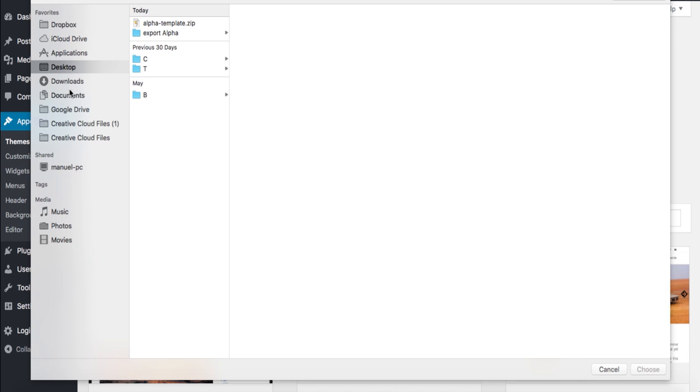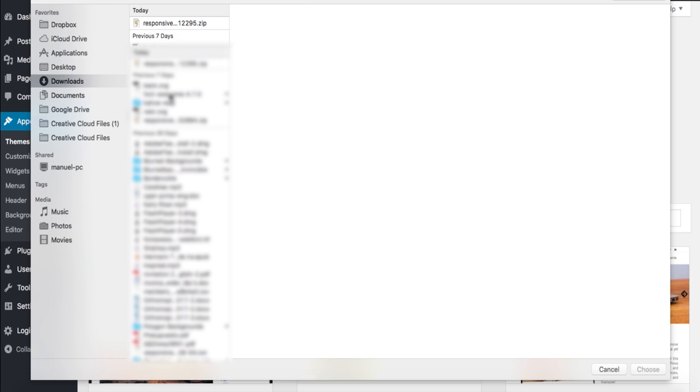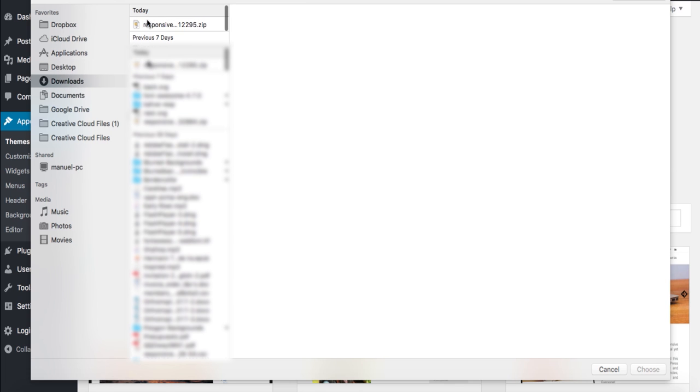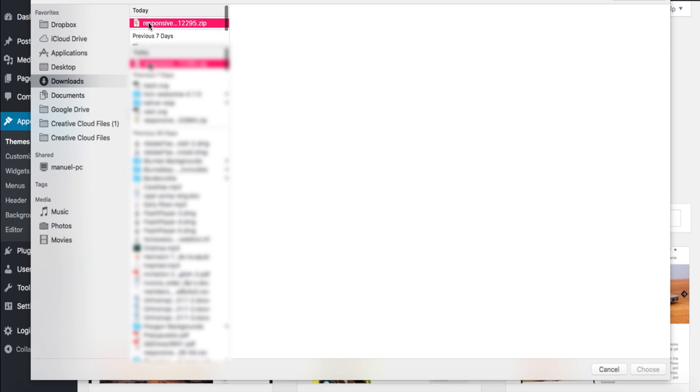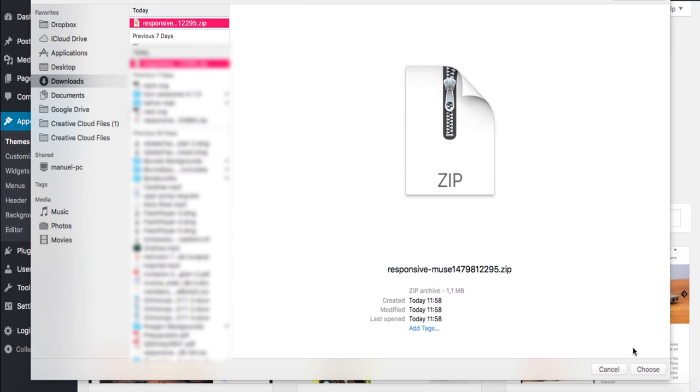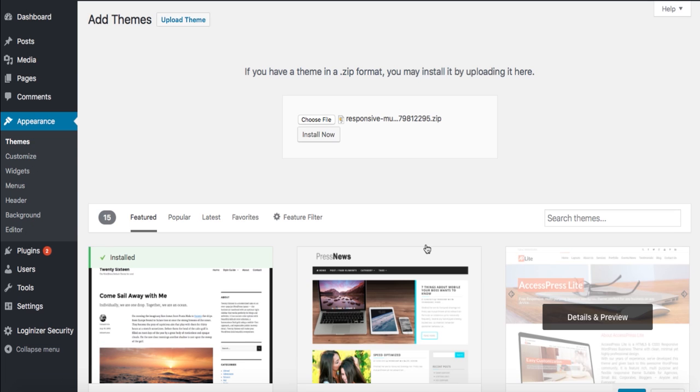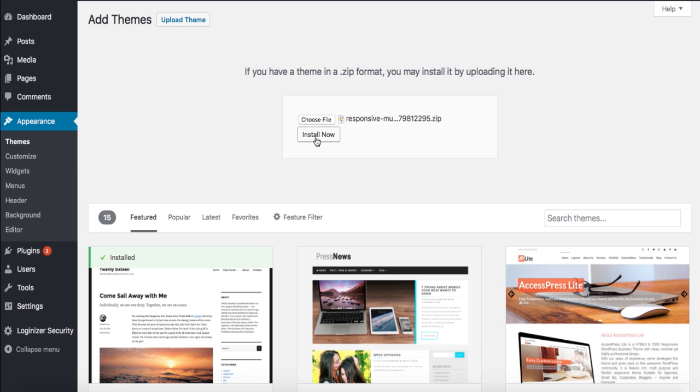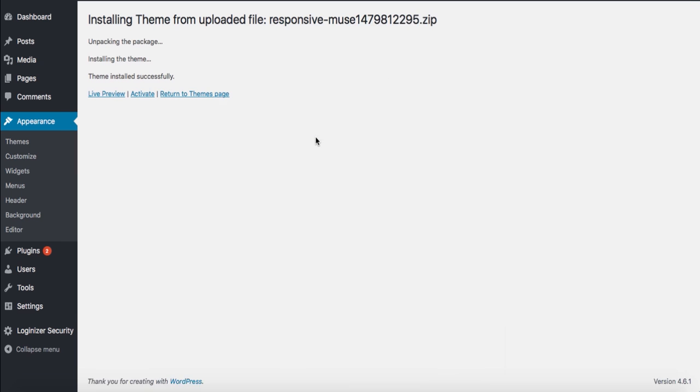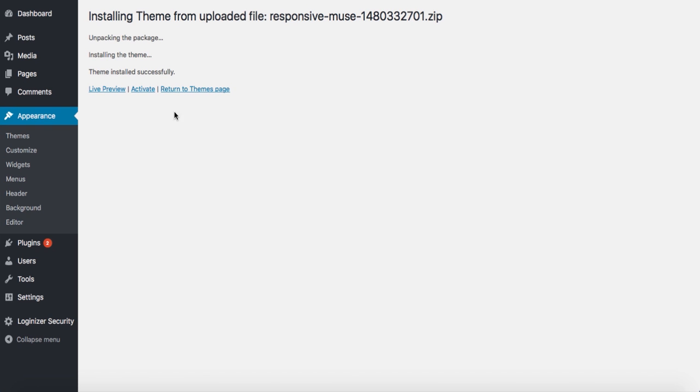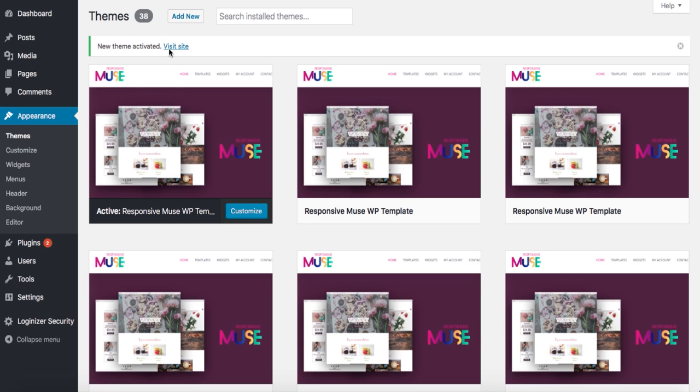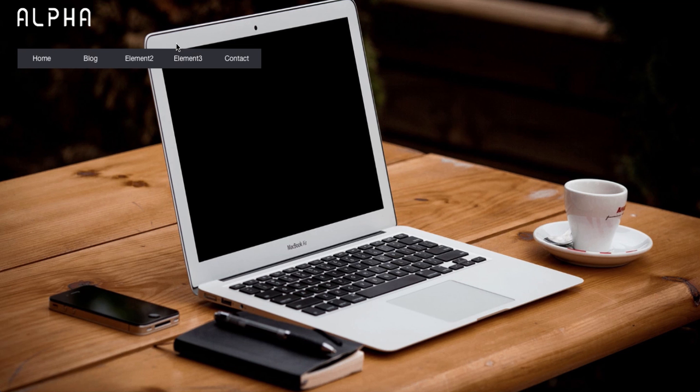Upload theme, and let's choose a file. I have this in our downloads and this is the file, I'm going to choose it. So click on install now. This is done and I'm going to activate it. We're going to preview how it's installed, so we have our full page.